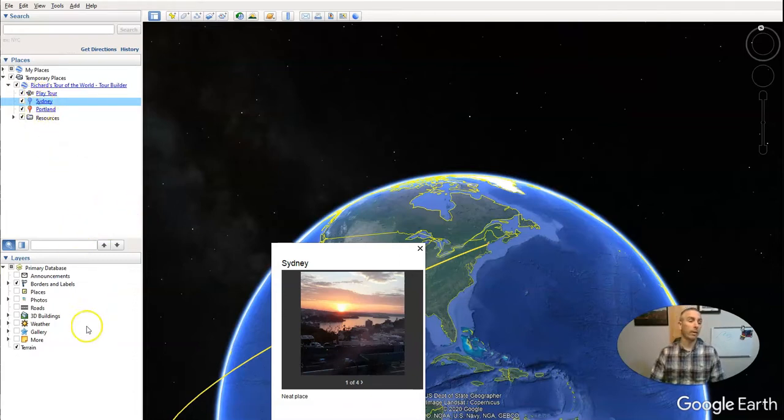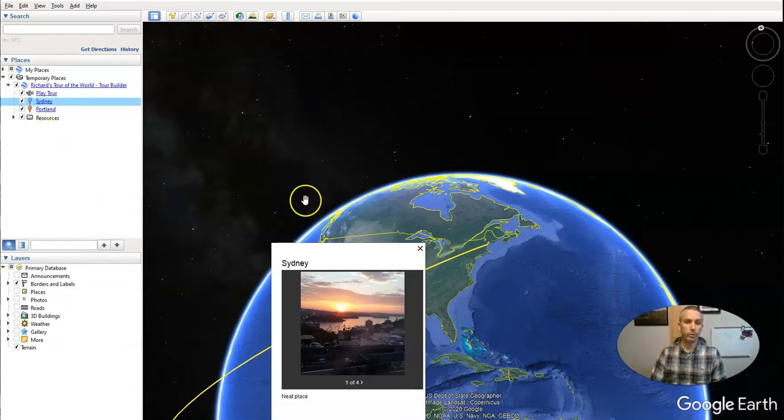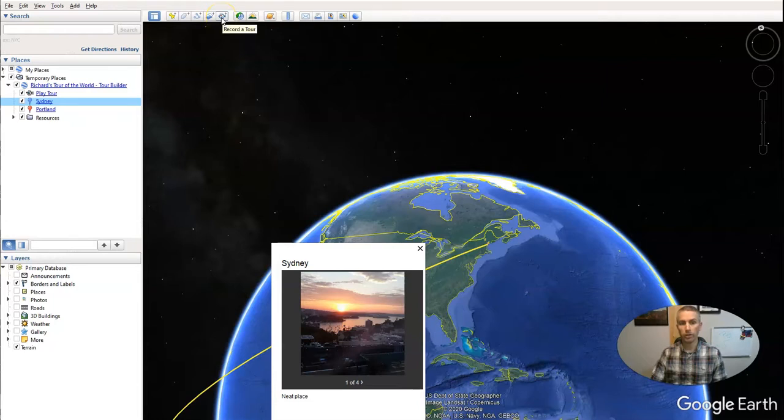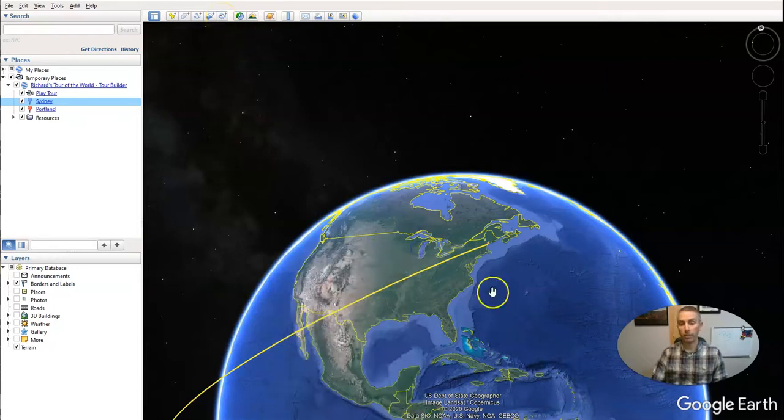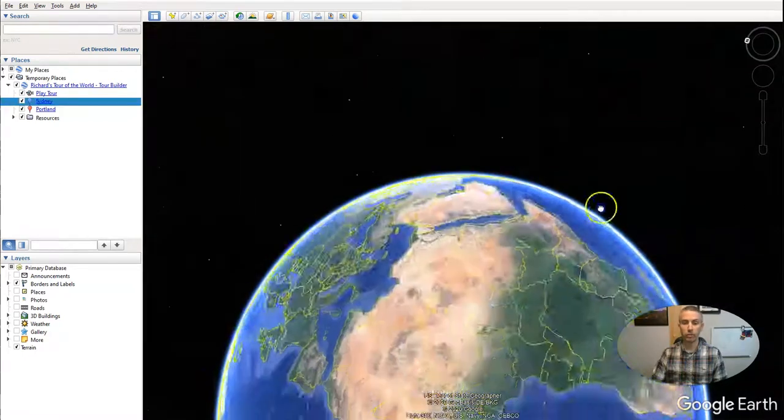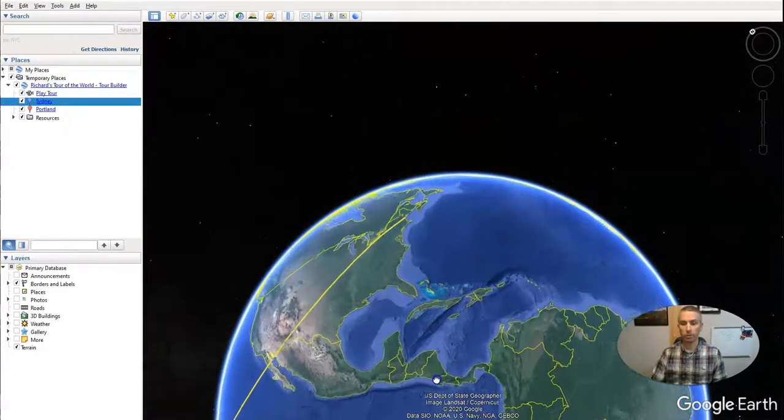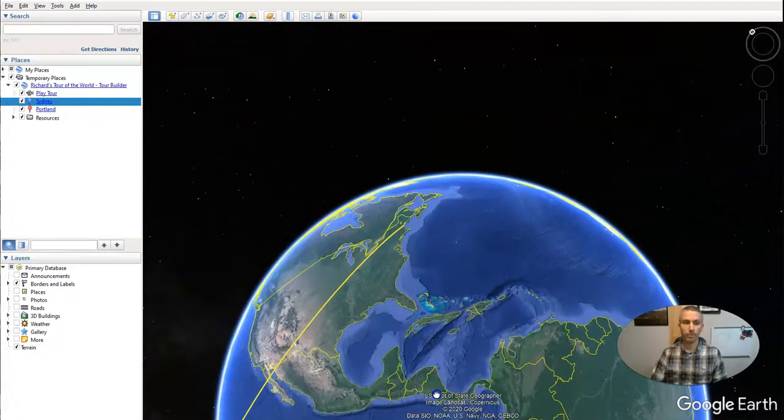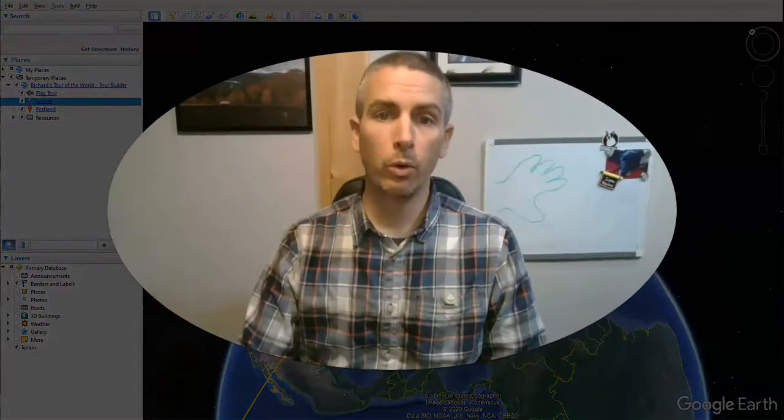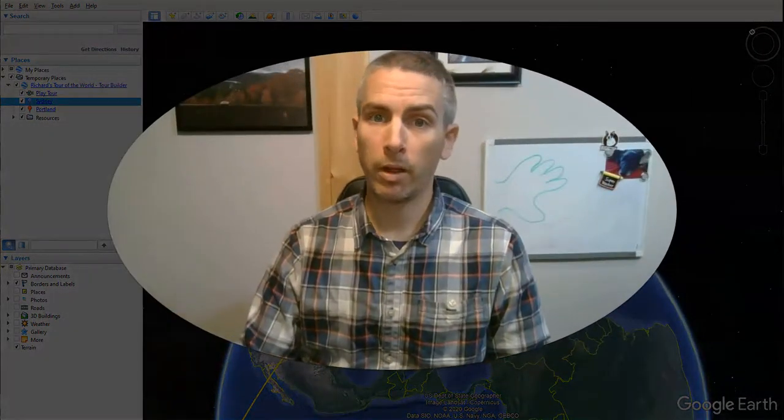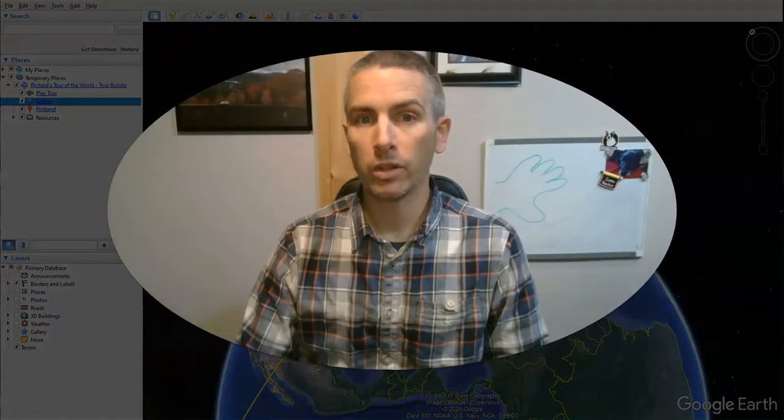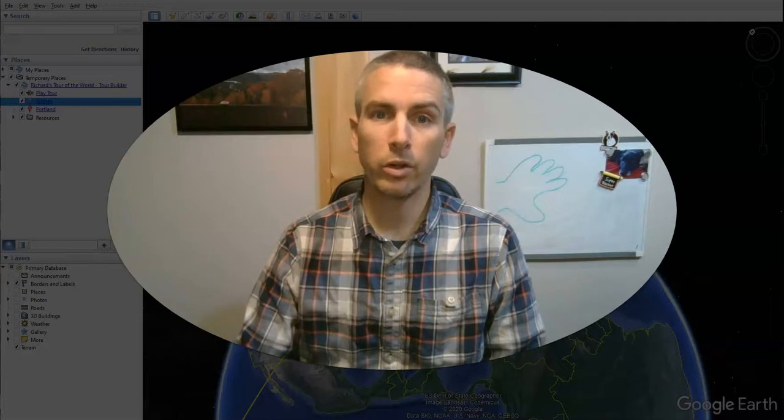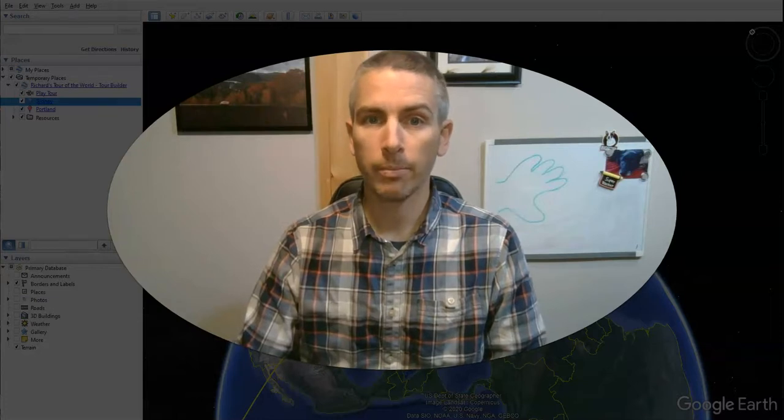The nice thing about adding it into the Google Earth Pro version is I could then go ahead and use the recording tools and do some narration on top of the place marks that I've added into my tour as I spin the earth around. So that's a couple of ways to move from Google Tour Builder into Google Earth.